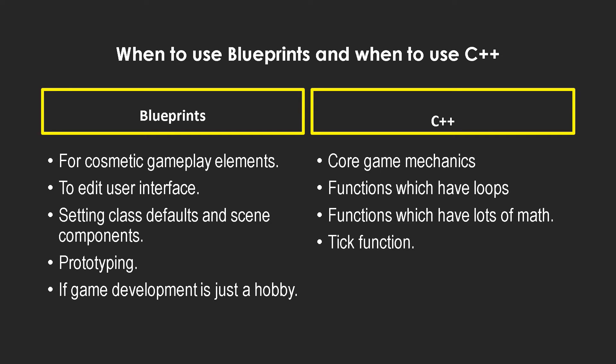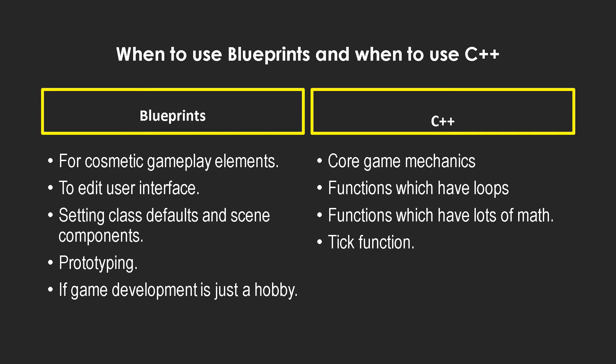And the tick function, if you guys aren't aware of the tick function, every frame the tick function of every actor in the world is called. So if you want your tick function to actually have some logic which is computationally expensive, you do not want to do that in blueprints.